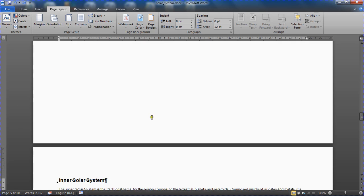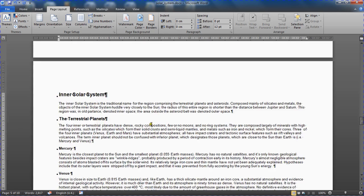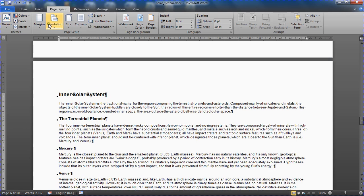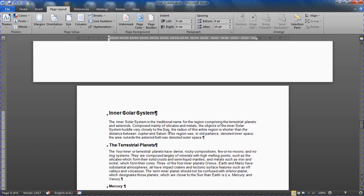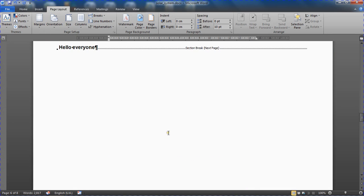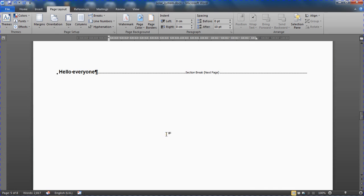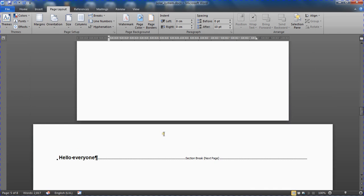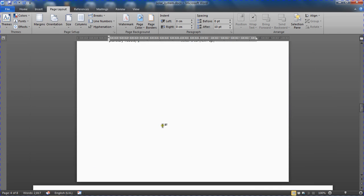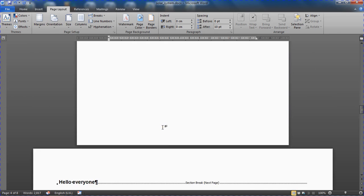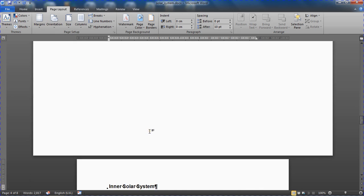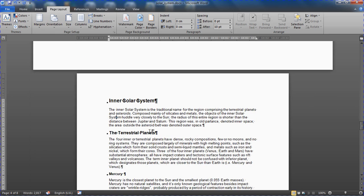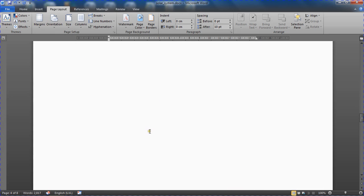Now with everything after that which remains in landscape form, I can click somewhere in that page or section, orientation button, and switch it back to portrait. So now that section becomes portrait and the section before it remains landscape. And the end result is that I've got this landscape page in the middle of our document.